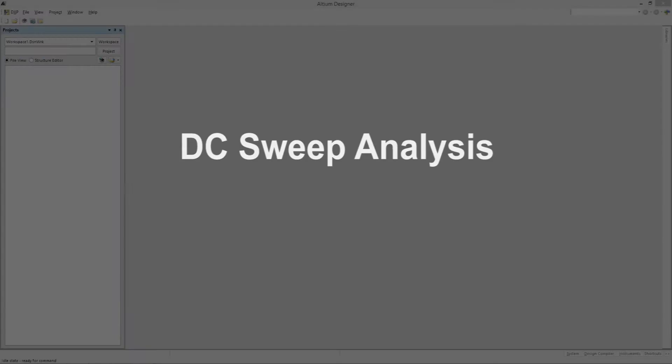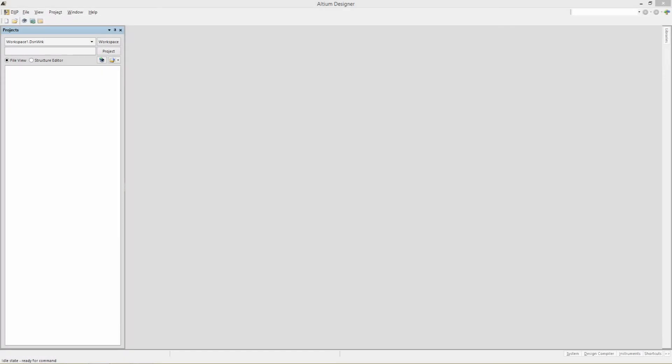DC Sweep Analysis. In this exercise, you will sweep the voltage sources attached to a JFET device.